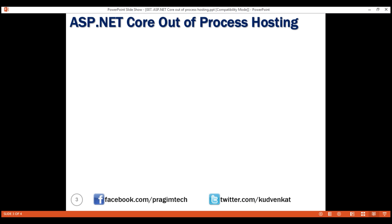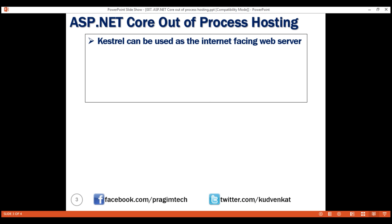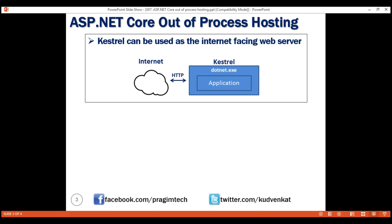Depending on how you are running your ASP.NET Core application, the external web server may or may not be used. As we already know, Kestrel is a cross-platform web server that is embedded in our ASP.NET Core application. With the out-of-process hosting model, Kestrel can be used in one of the following two ways. Kestrel can be used as the internet-facing web server that processes the incoming HTTP requests directly.